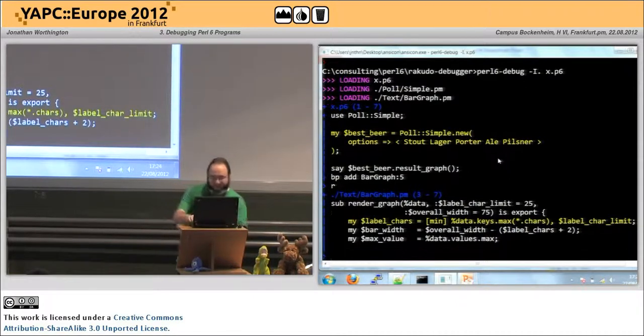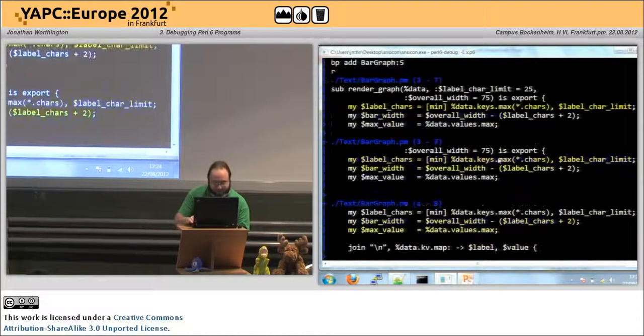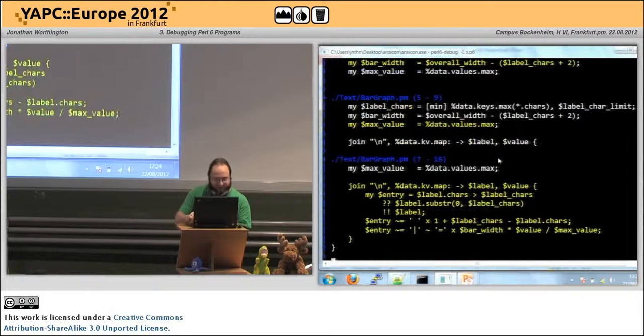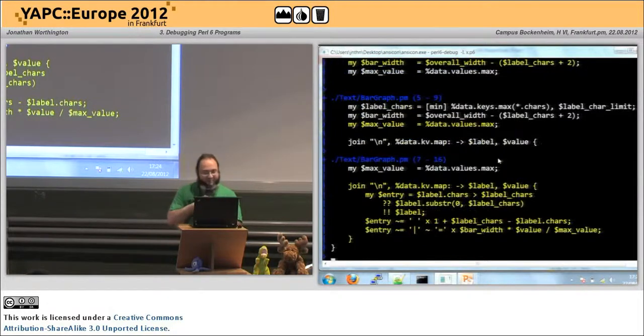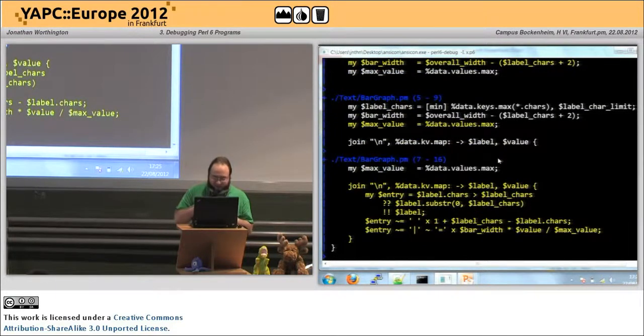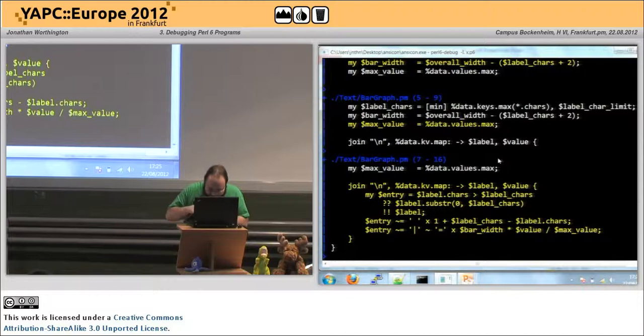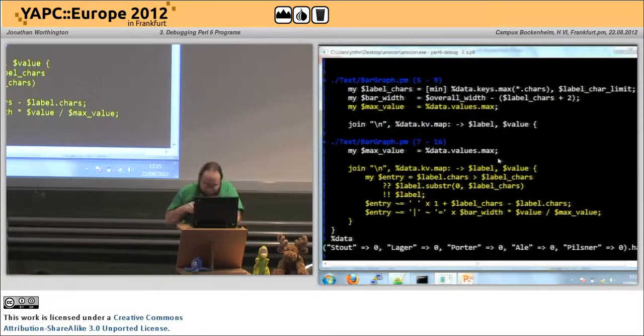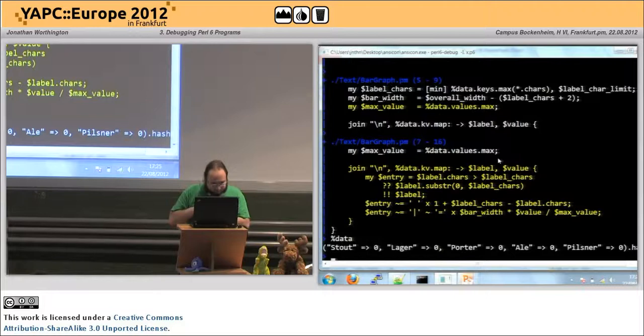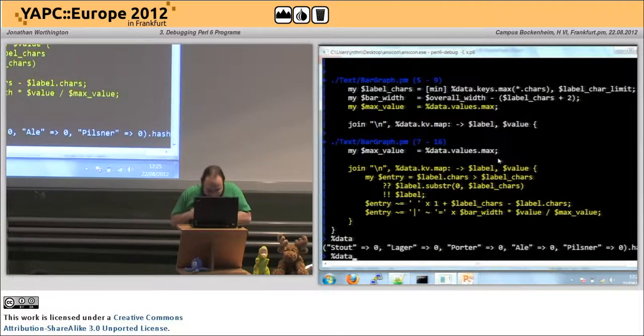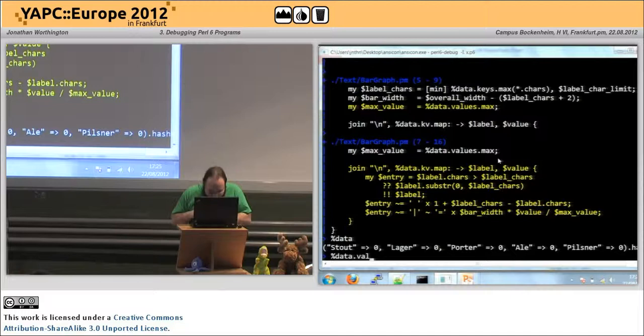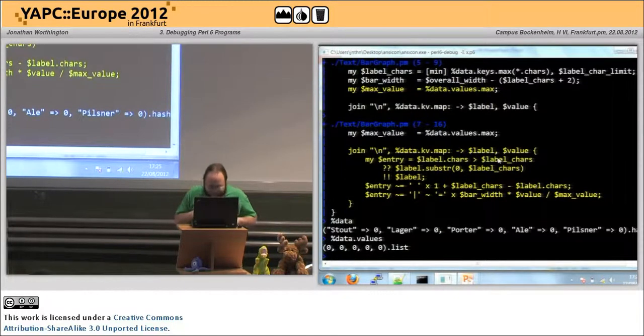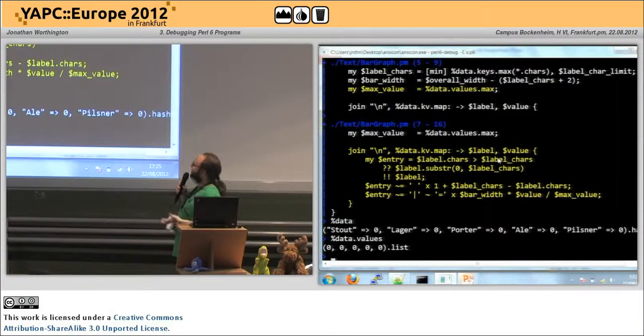And what I can do is I can just go through and say, ah, there we've just calculated max value. It's zero. Why is it zero? And I can start evaluating bits of the program. So I can look at the data. And then I can look at the values. I should have hired a human mic stand or something. And we can see that all zero.